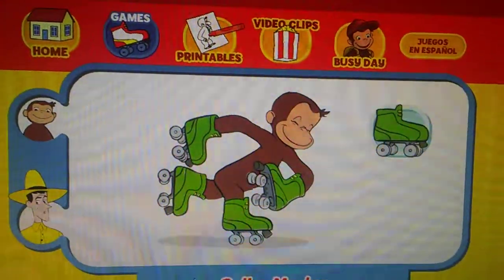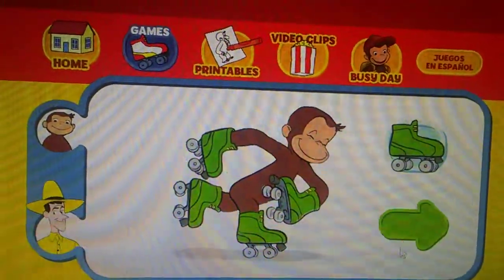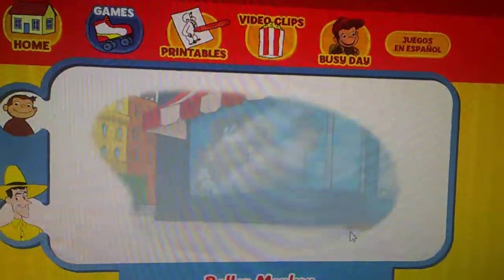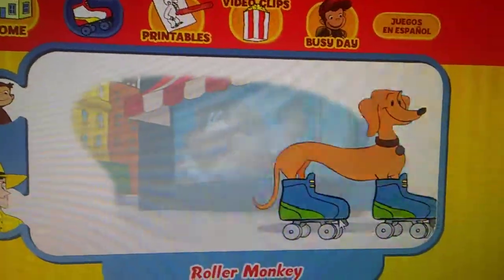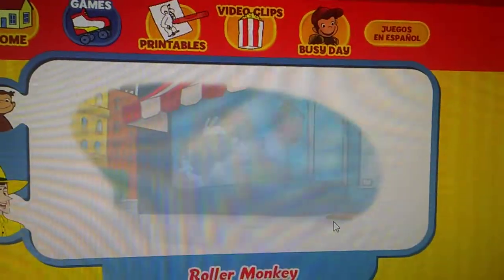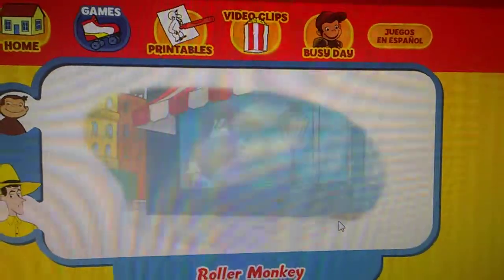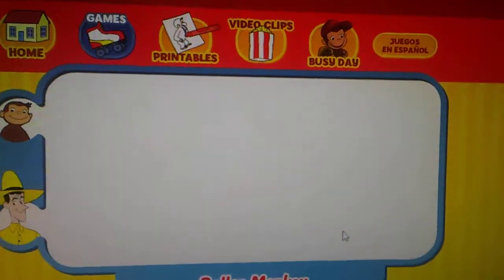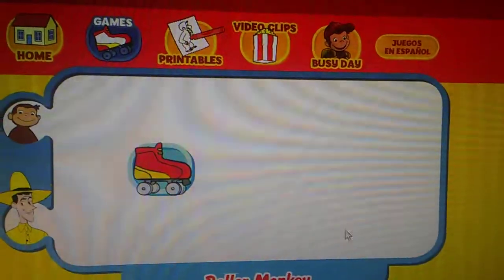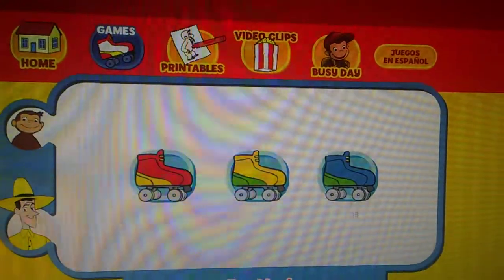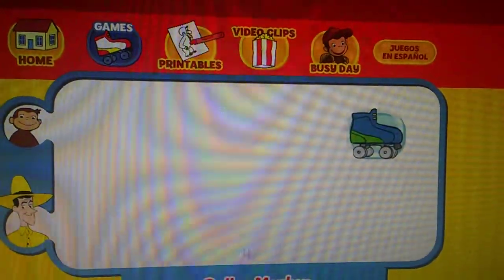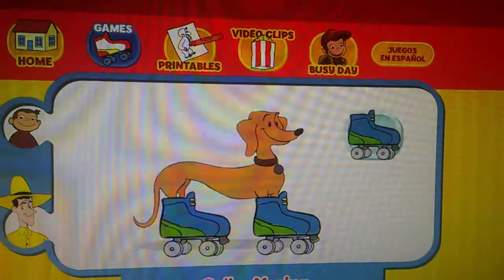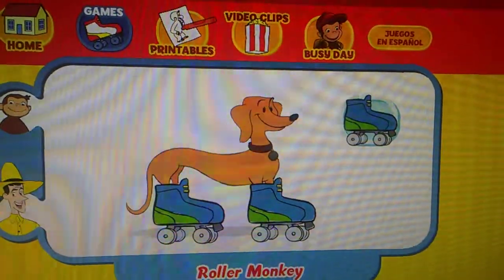Let's do that again. Ready? Here comes Hundley! Which skates was he wearing? Did they look like this one, this one, or this one? You did it!